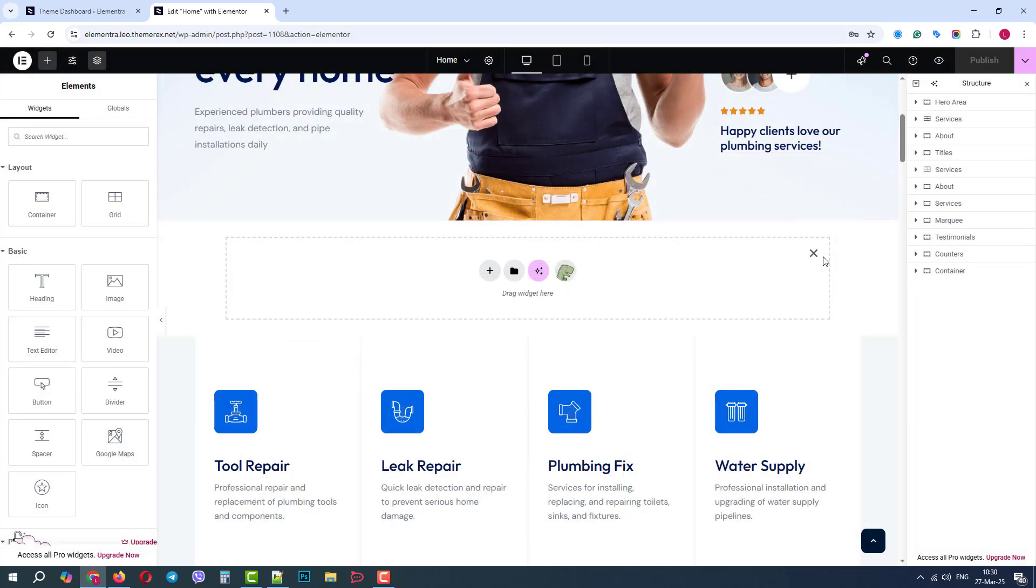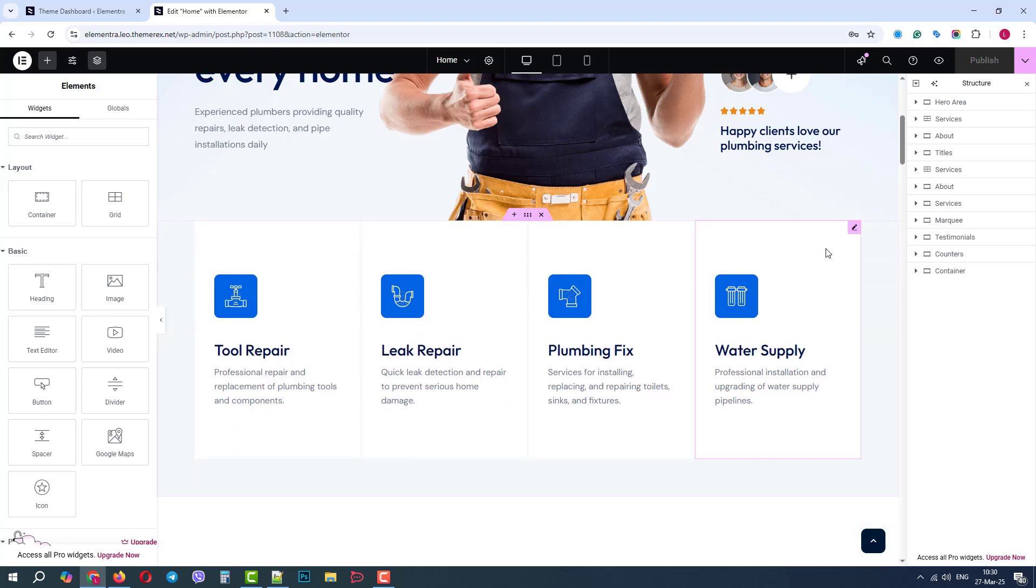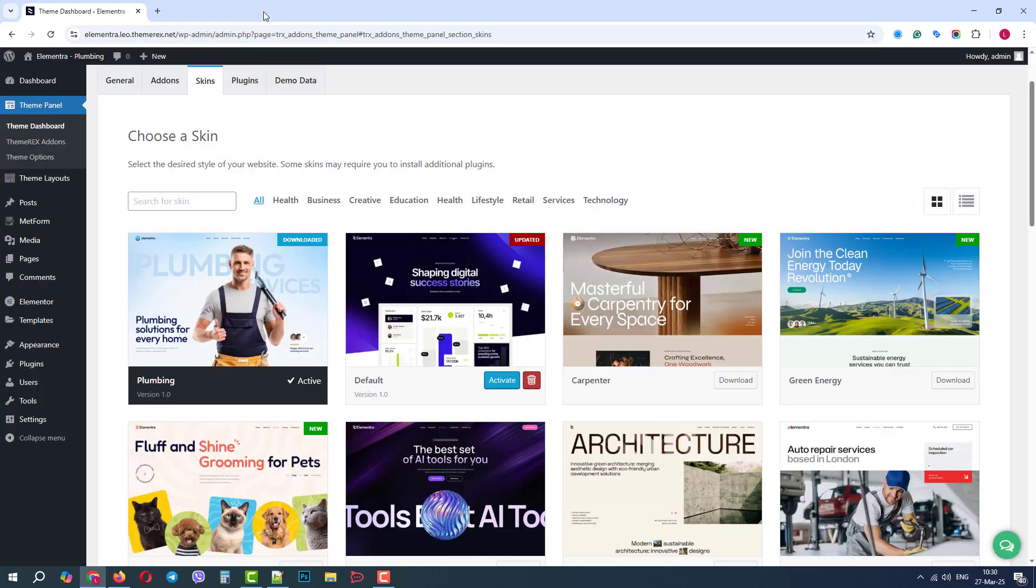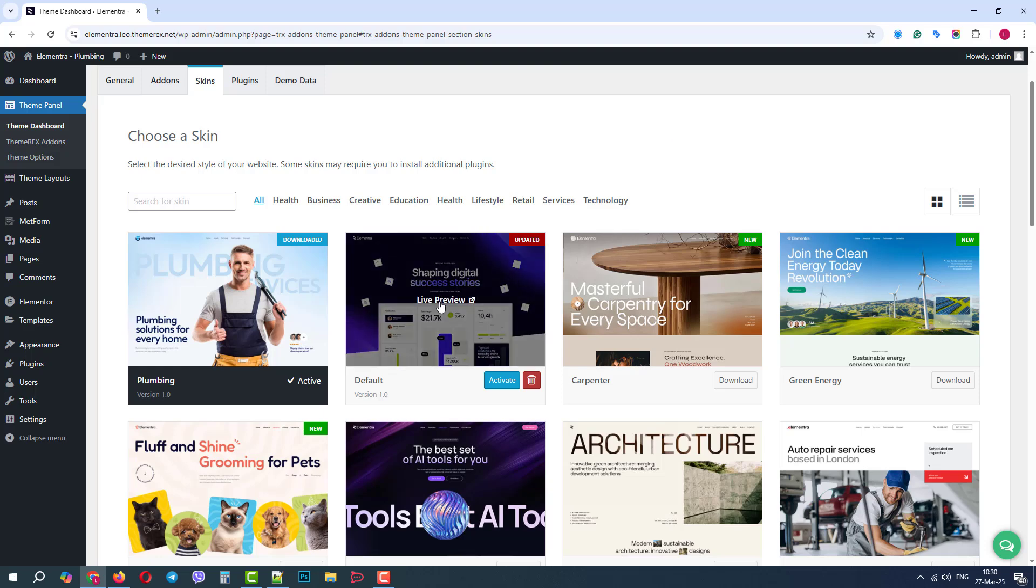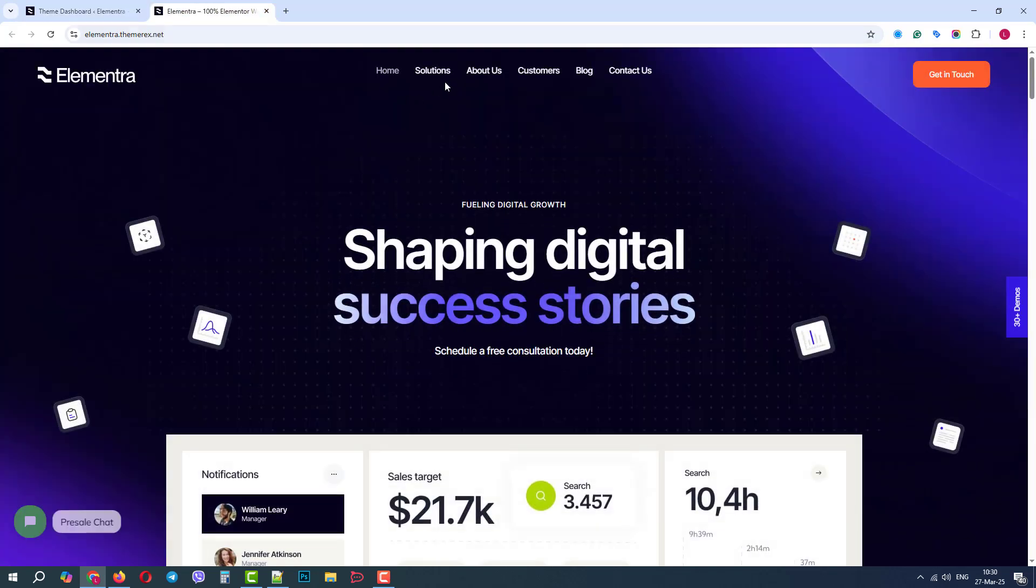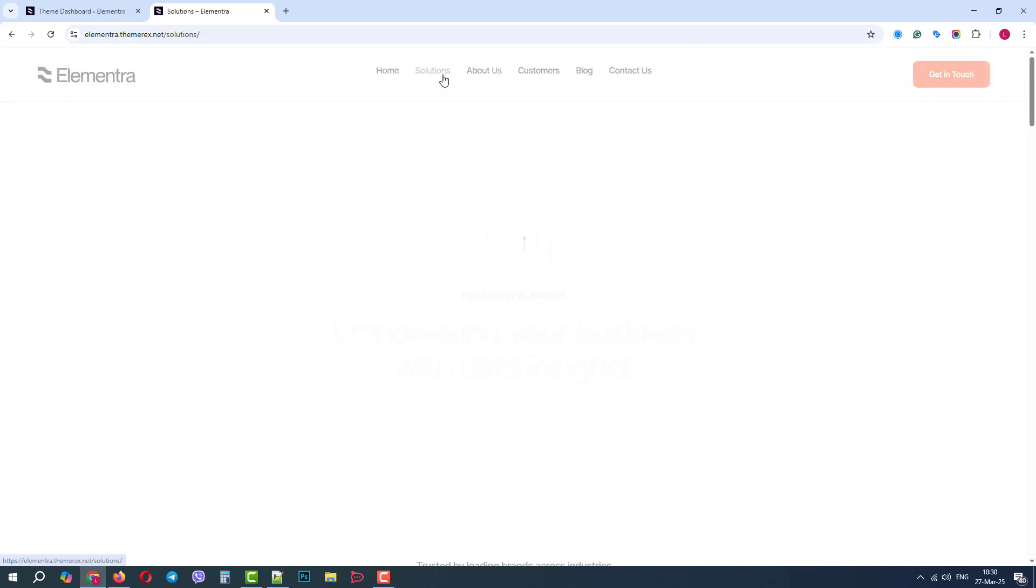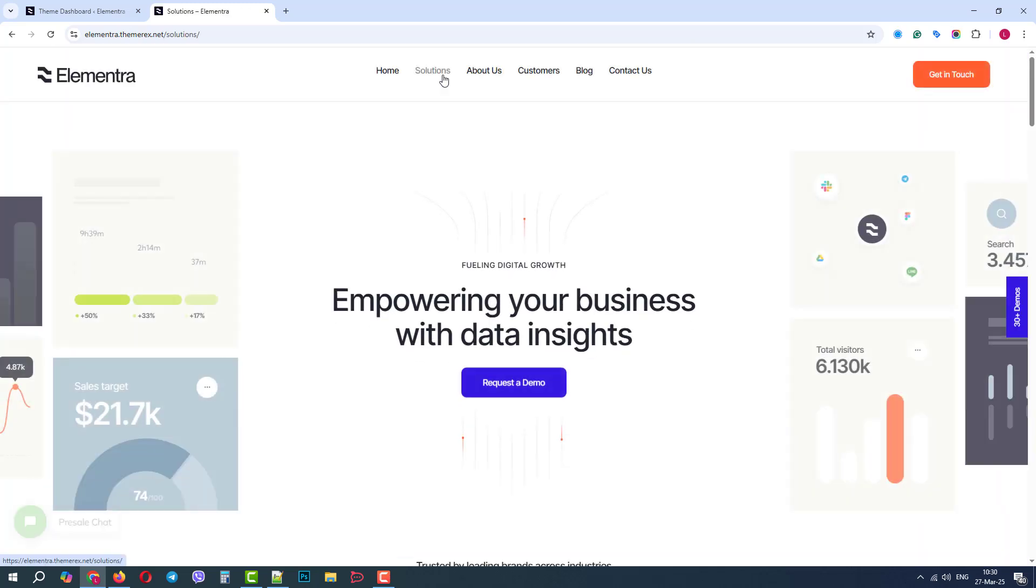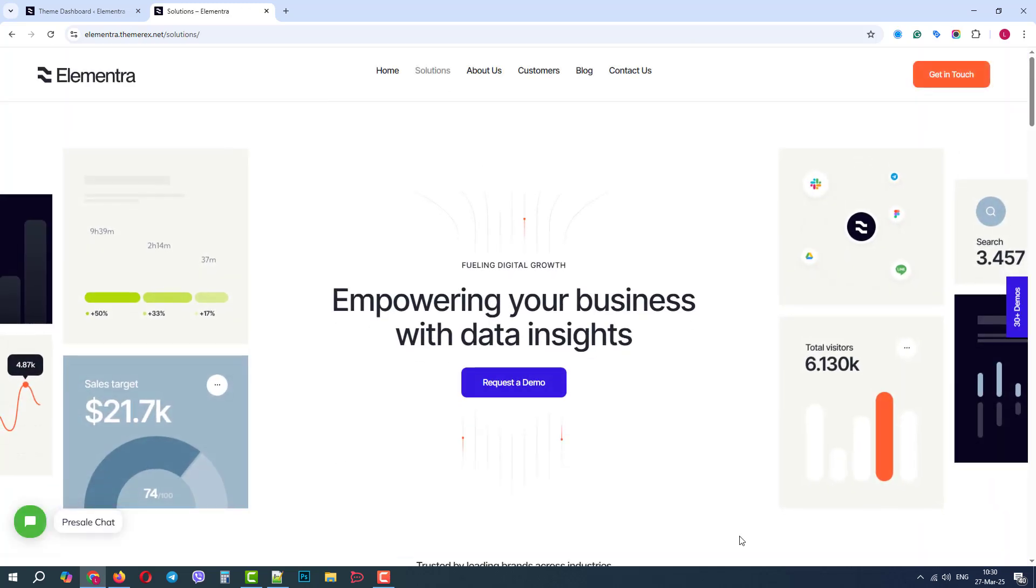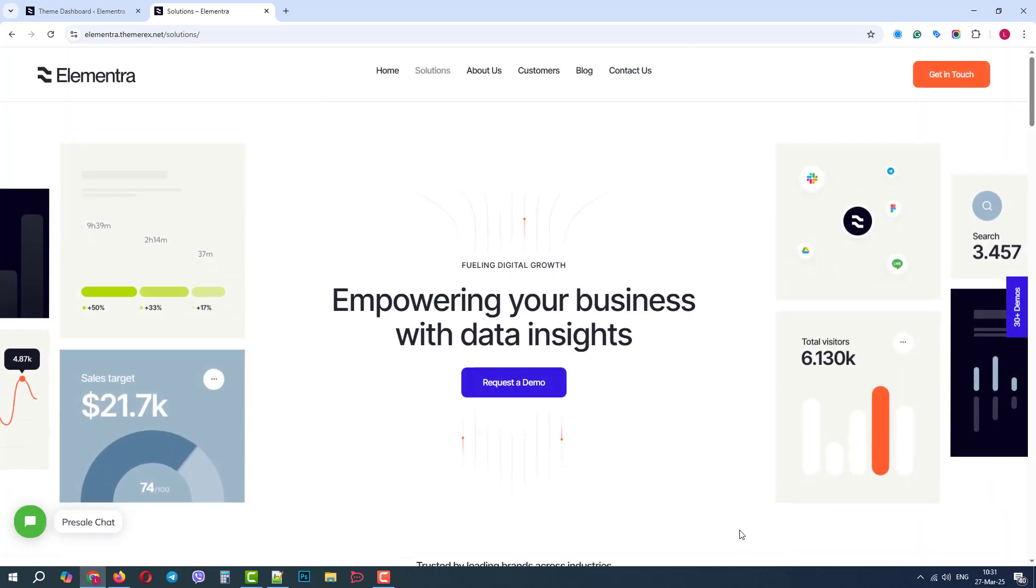Let's go back to the dashboard and open the preview of another skin. In the default skin, there is a nice page called Solutions. We don't have such a page, so let's import it.